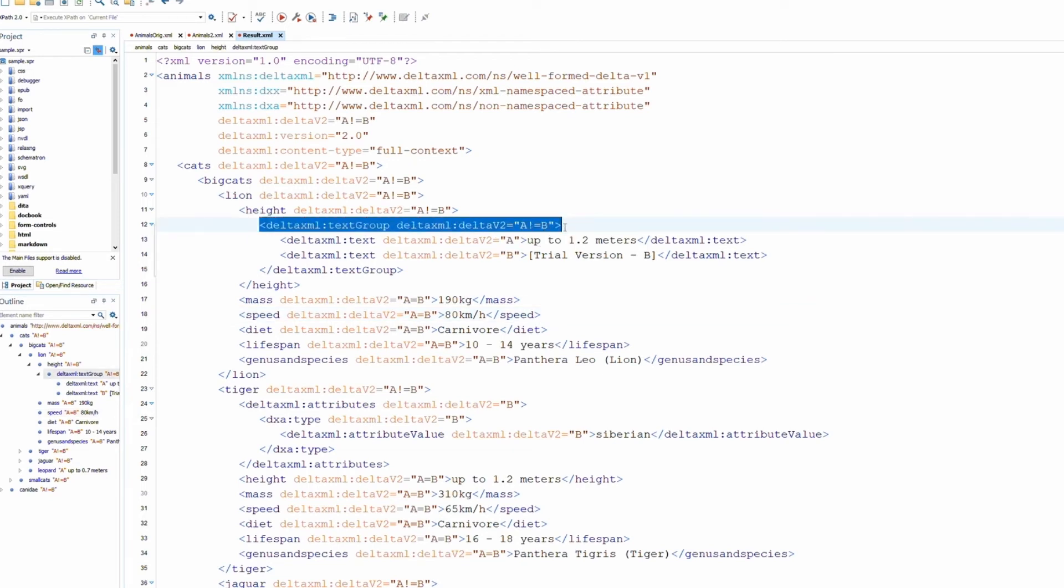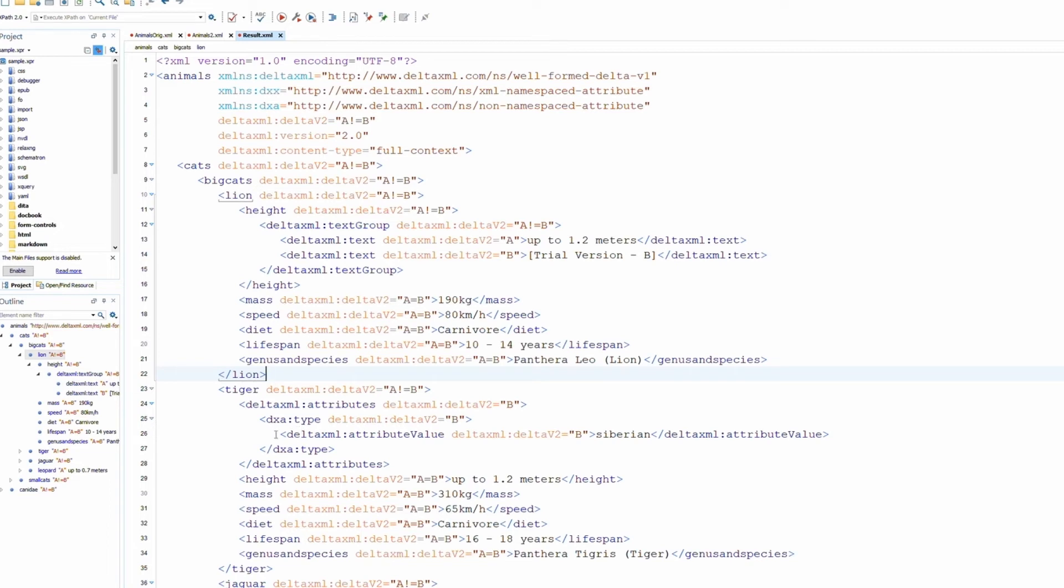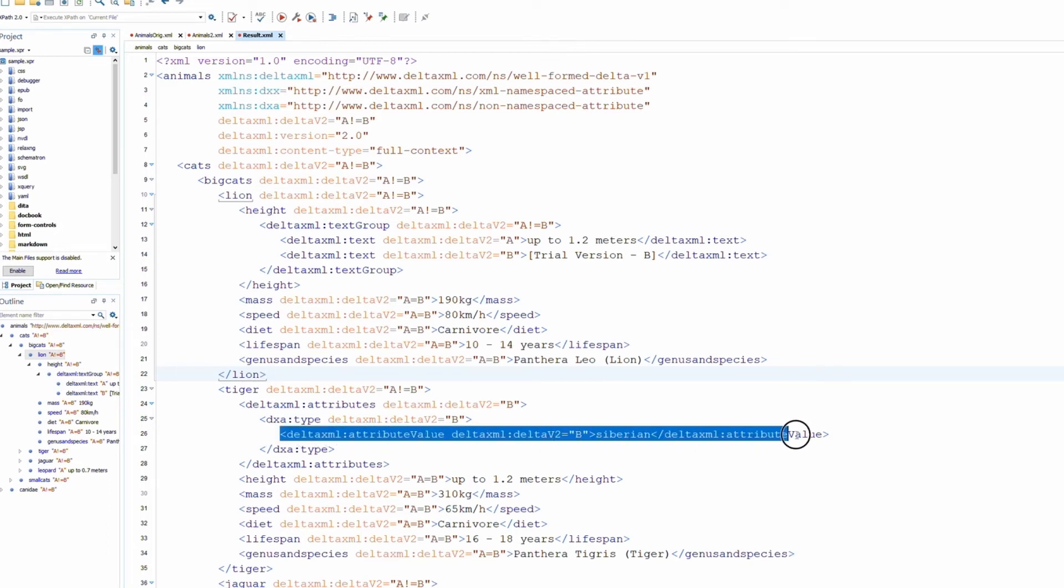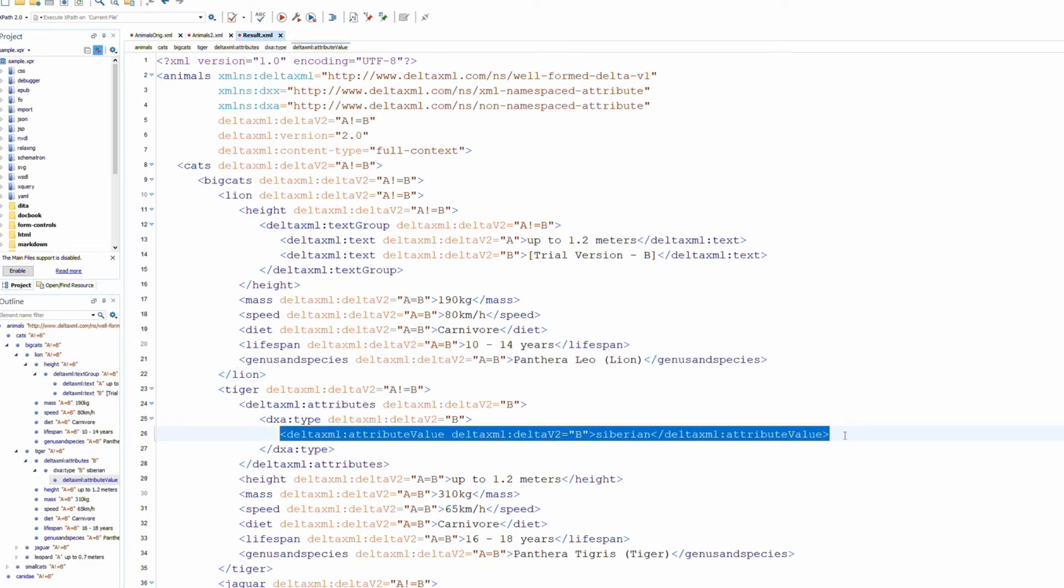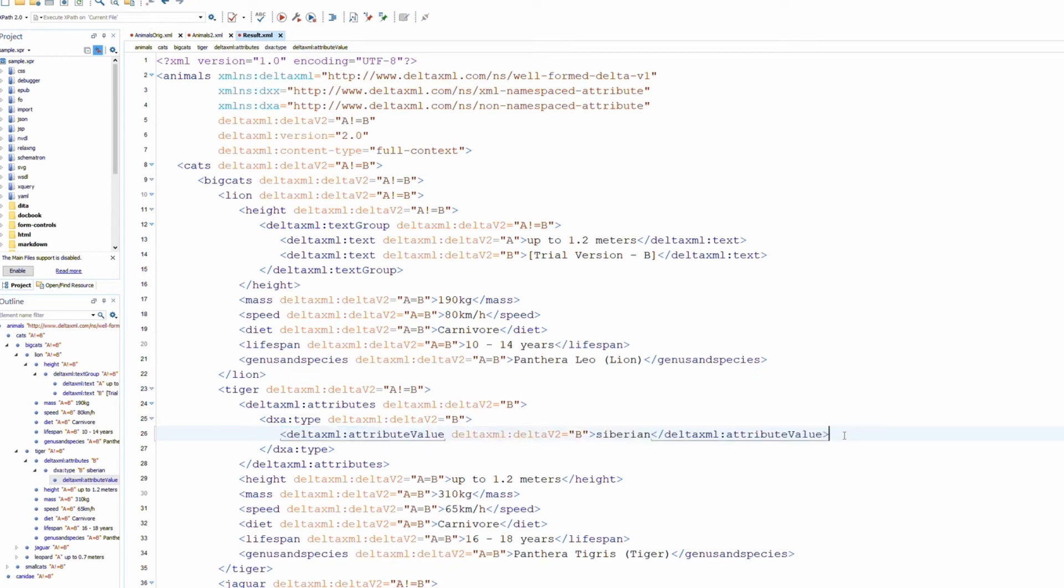Because this output is valid XML, it means it's readily processable by third party systems. And as you scroll through the result file, you'll note that changes to structure and content have been picked up. This is the unique strength of XML compare. Nothing else on the market can provide structural awareness of this kind.